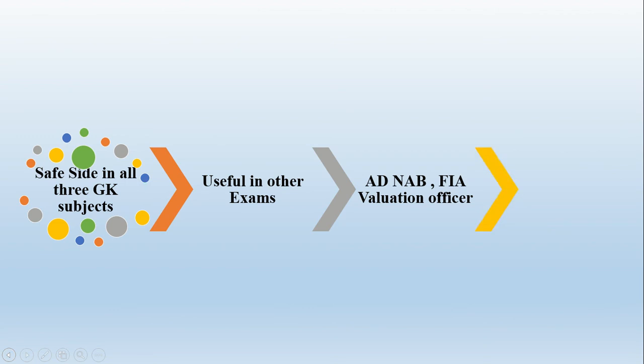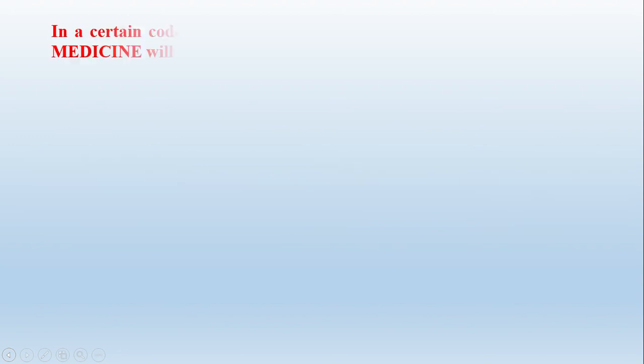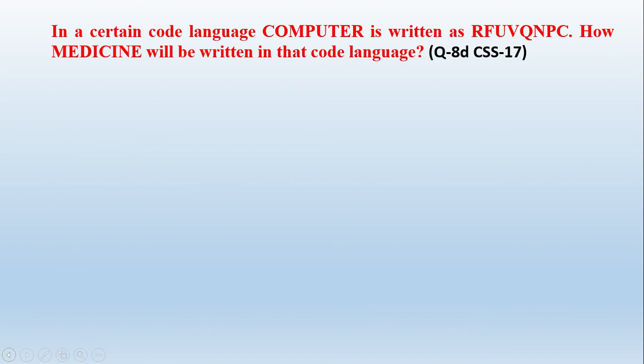That's enough. And other benefits you would have in allocation. If you pass CSS exam and you have a good score in GK subject like GSA, then there will be benefits in allocation.